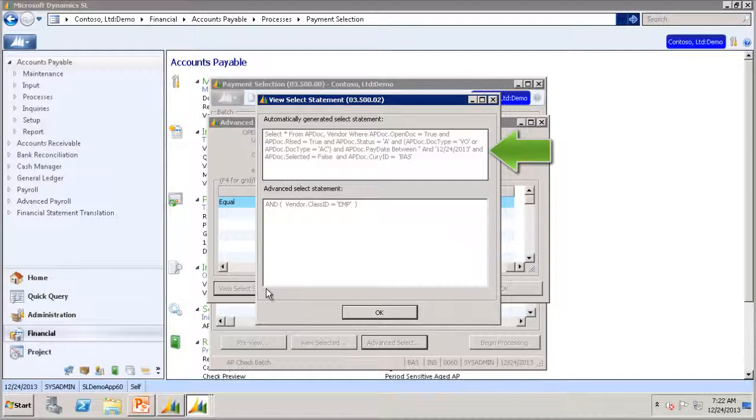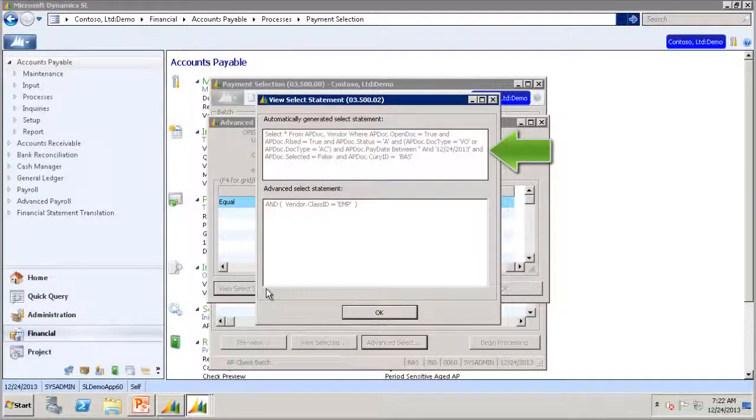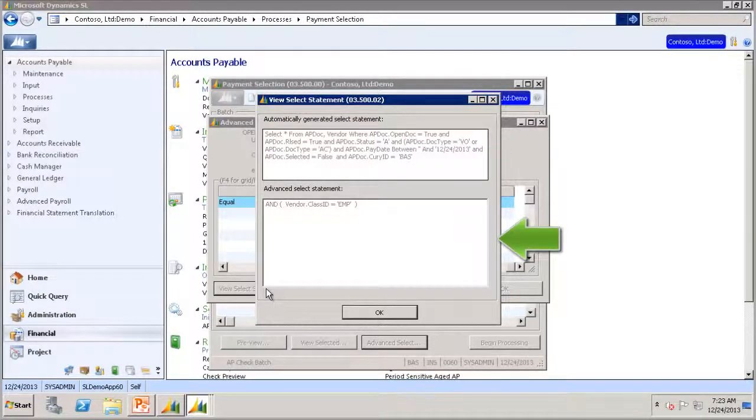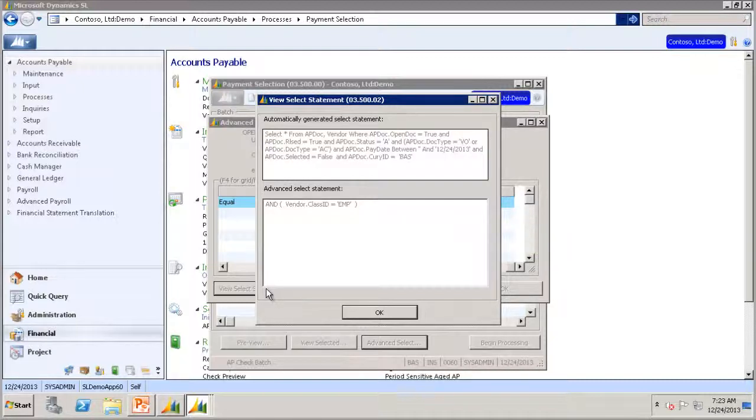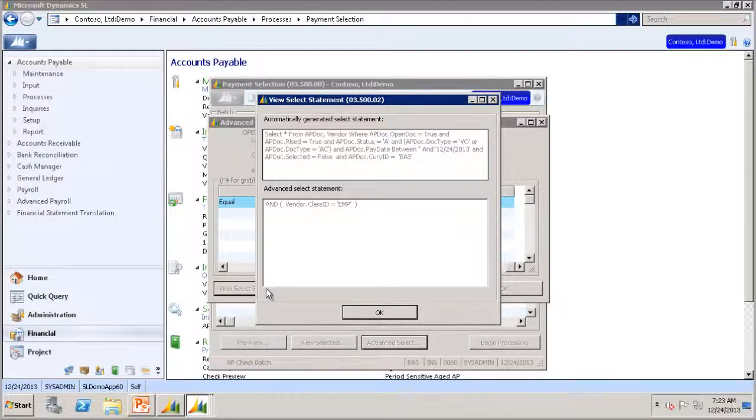The top part is the SQL statement from the Payment Selection screen, and the bottom part is the Advanced Select statement, which then is combined with the above statement when the system selects the vouchers for payment. Let's now go to the preview to see which vouchers are selected for payment.